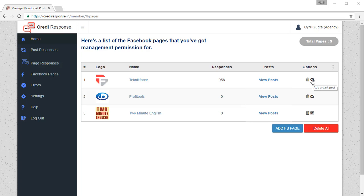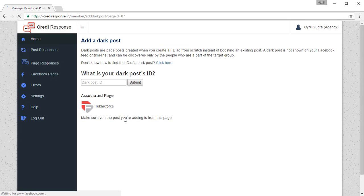So click on the add dark post button and now you'll be able to paste the post ID of your dark post. I'm going to show you exactly how to get your post ID from Facebook.